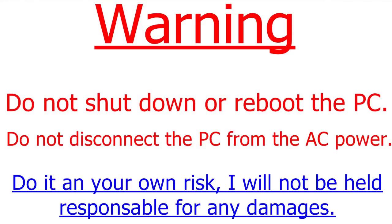WARNING! Do not shut down or reboot the PC. Do not disconnect the PC from the AC power. Do it at your own risk. I will not be held responsible for any damages.